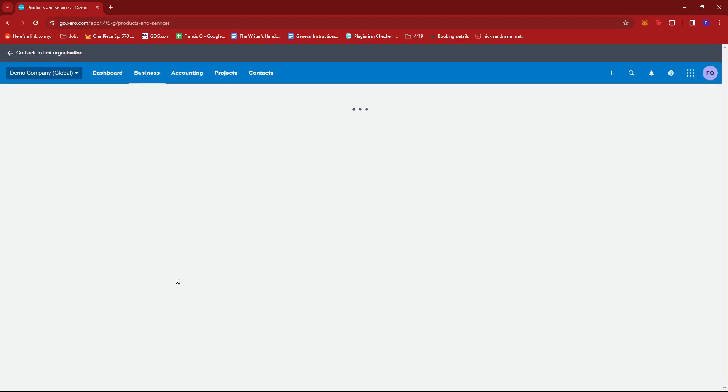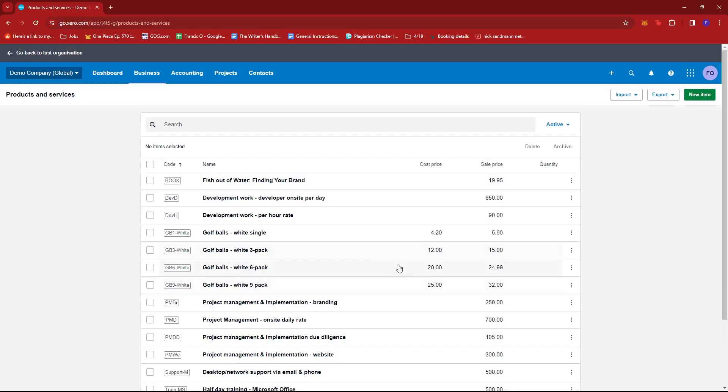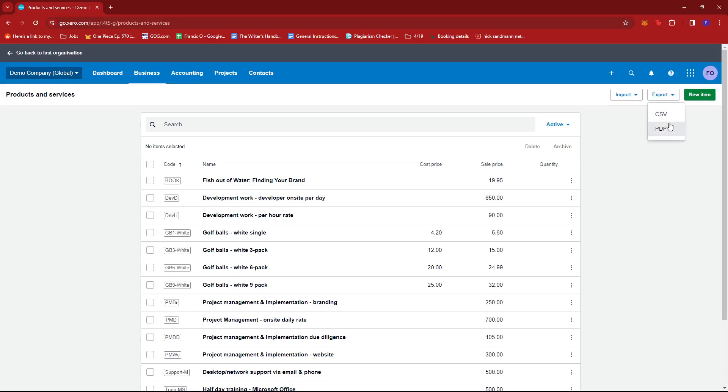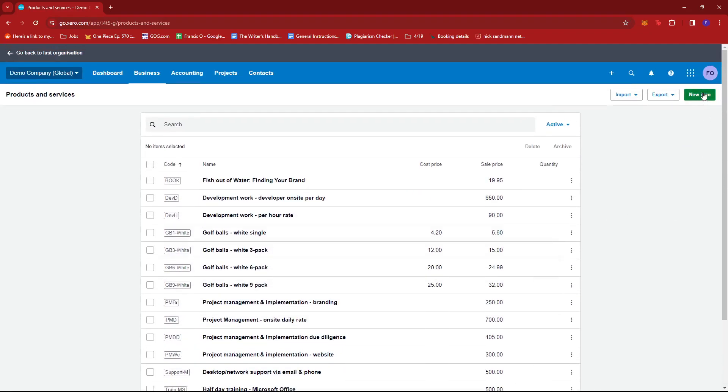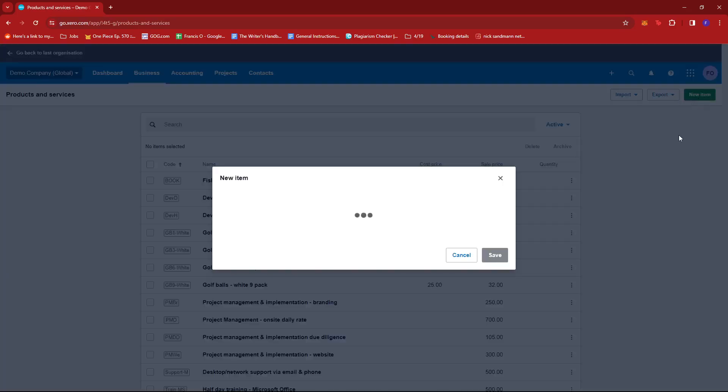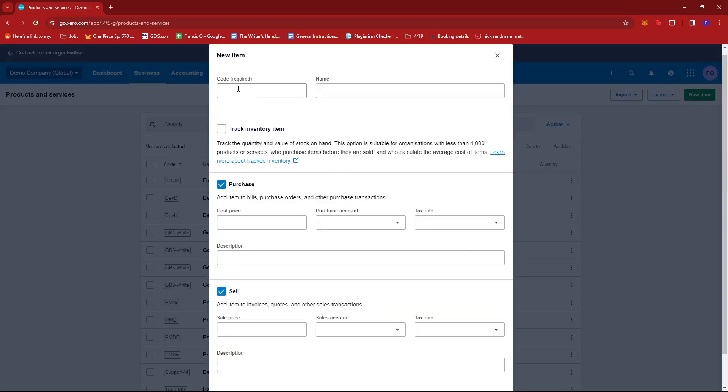Now here you can import products or items opening balances, export to CSV or PDF in the form of your list of inventory items, or you can also add a new item. Then you're just going to fill in the code or the category of the item that you're selling.